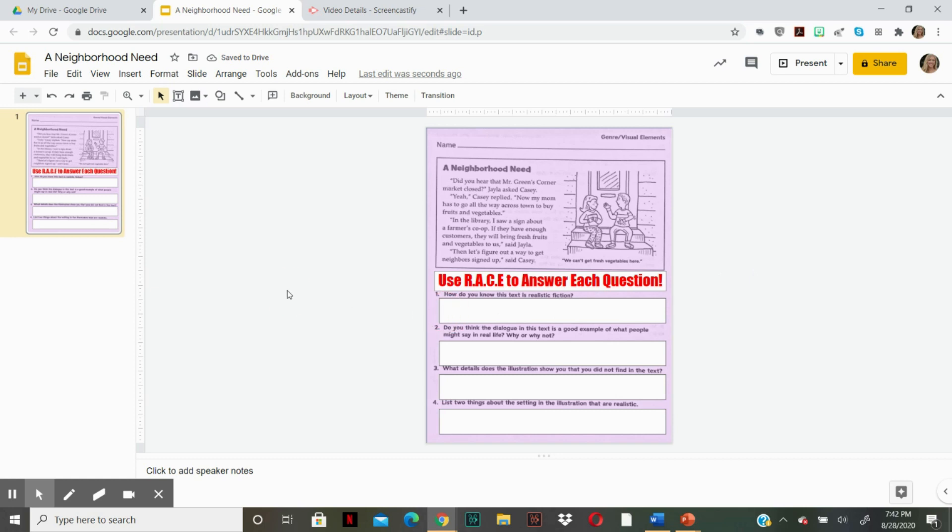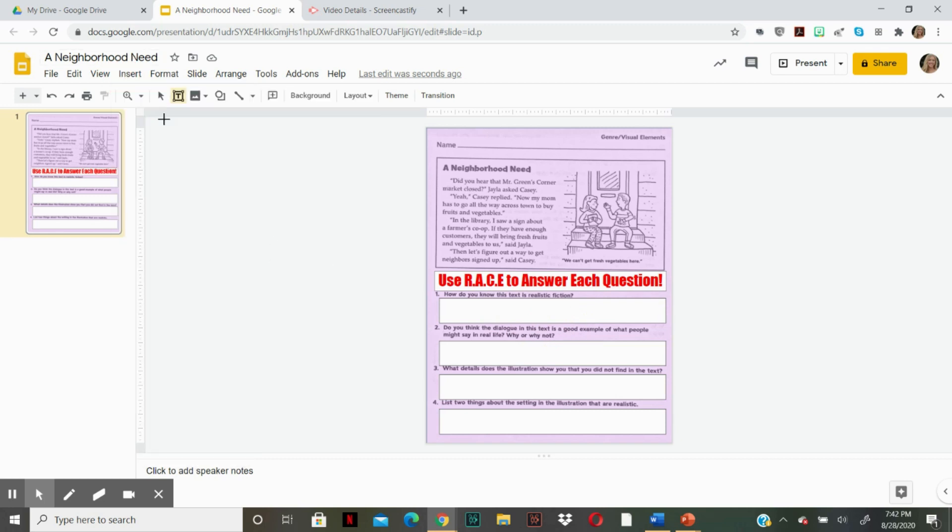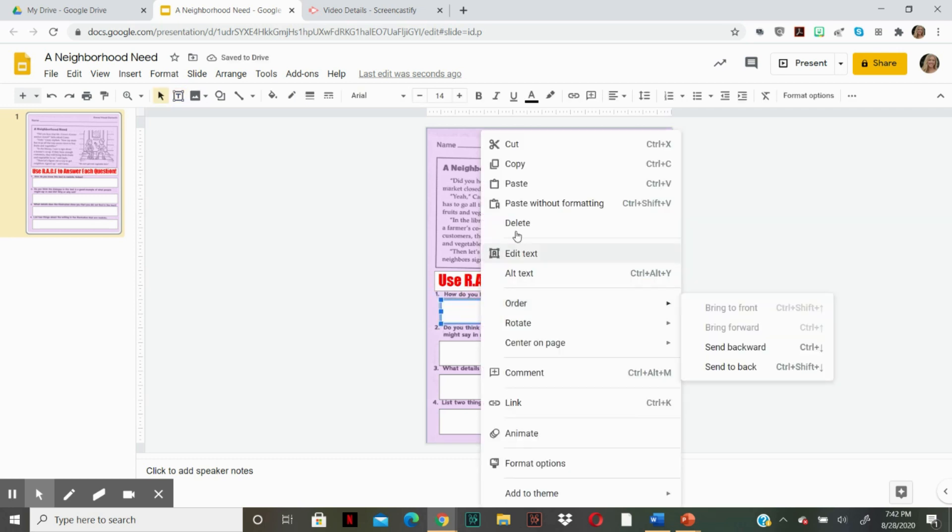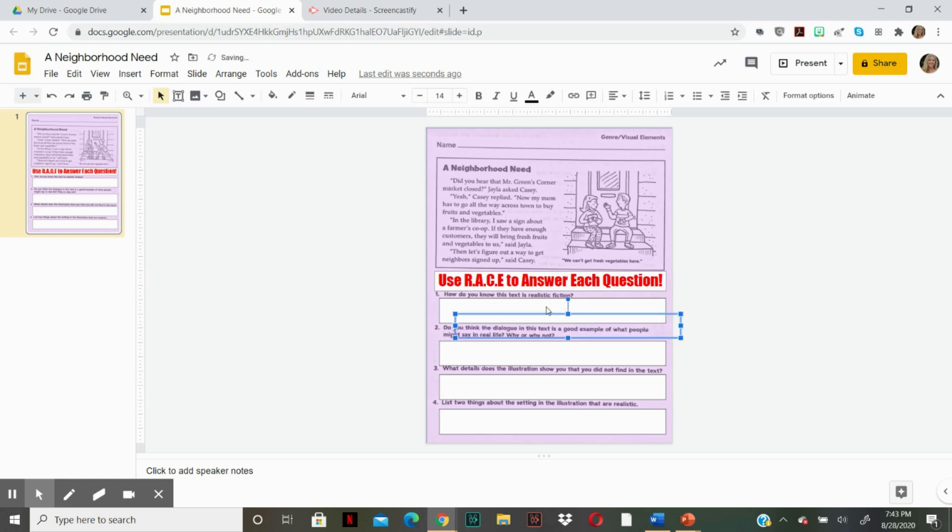So now the students need to have somewhere to click and type into. So we're going to go to insert, text box, click and drag. So then I'm going to copy, paste, paste, paste.